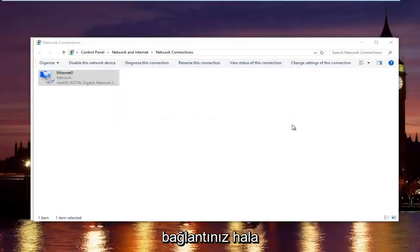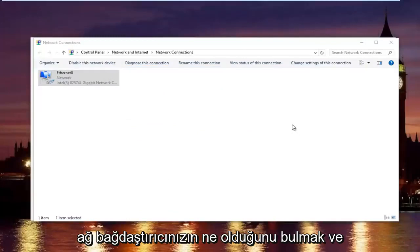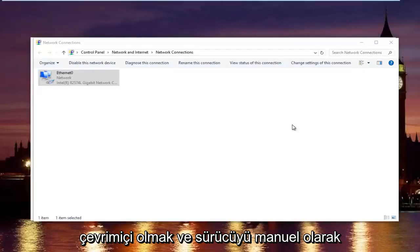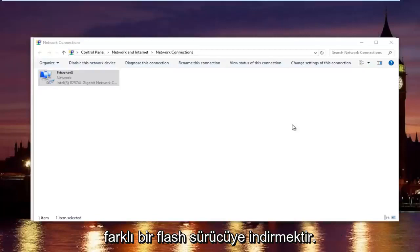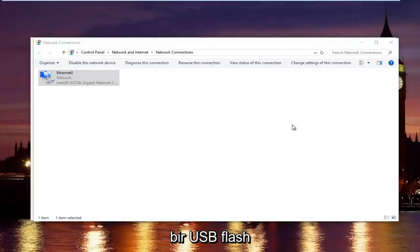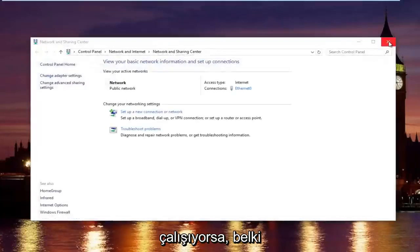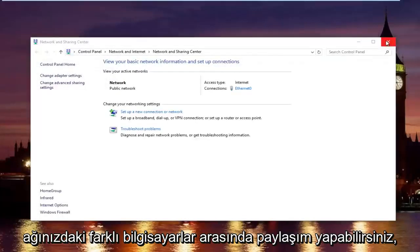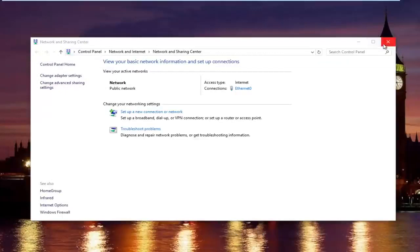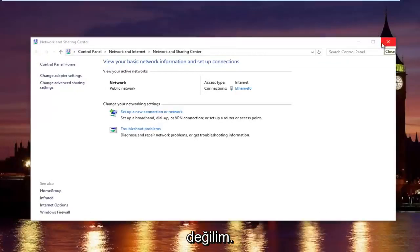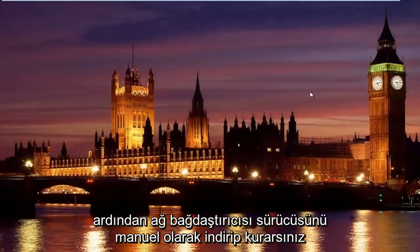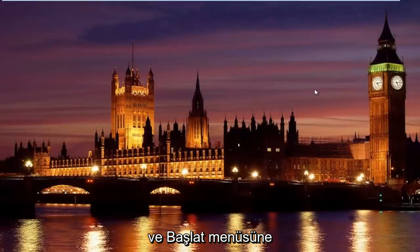If that still did not work, what I recommend doing is finding out what your network adapter is. And going online and manually downloading the driver onto a flash drive on a different computer or tablet device. And then transferring it over using a USB flash drive. Or if your intranet is still working, then you can maybe share it between different computers on your network. And then you would just manually download and install the network adapter driver.